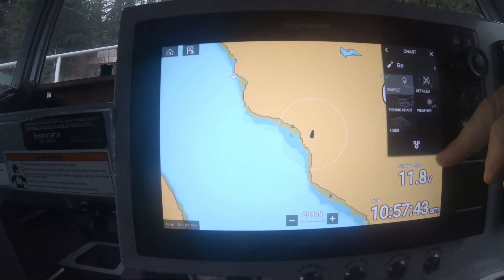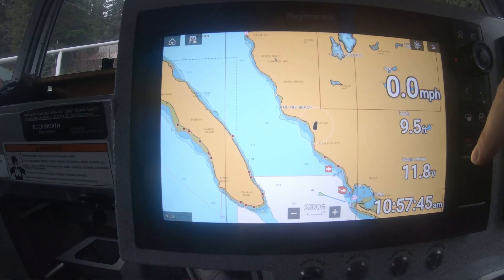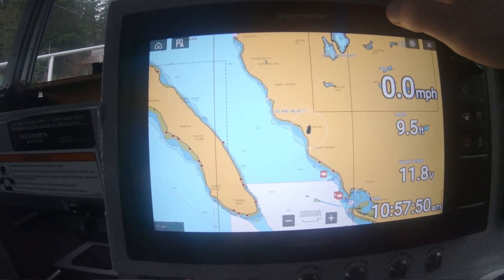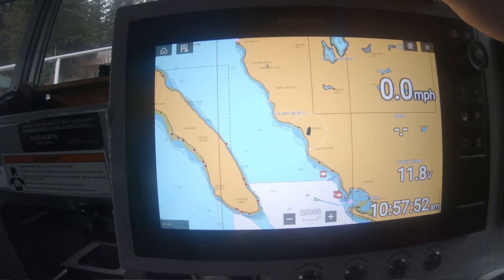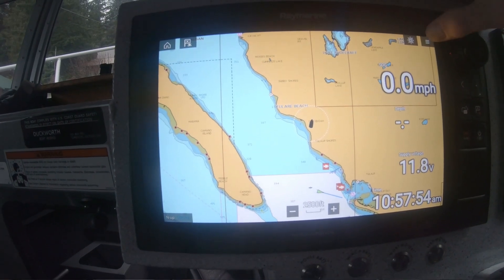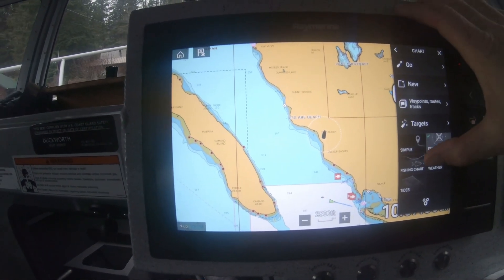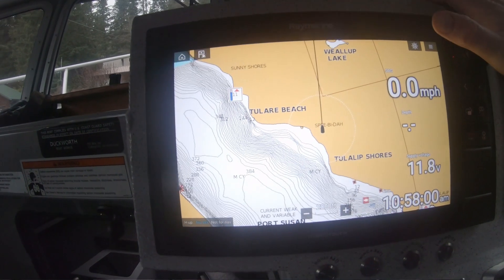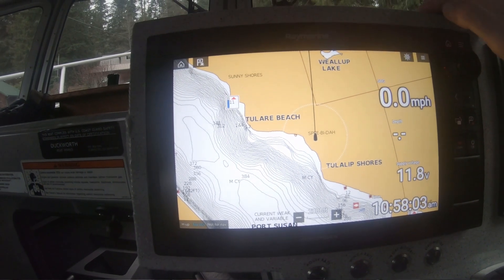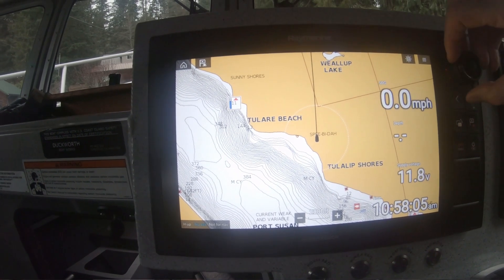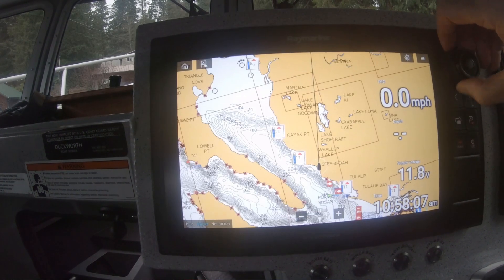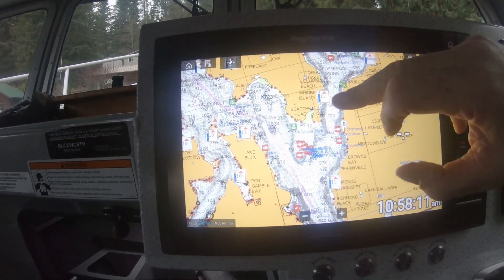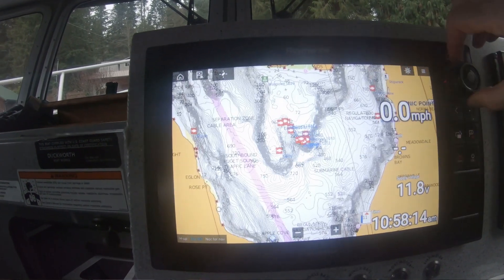Now let's look at how the simple display looks — I've changed from that level of cartography density to just a very simple view, which is fine for a cruising application. Going back, the detailed view gives you a slightly different view — it's a NOAA chart background with all the basics you need for safe navigation.